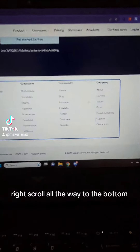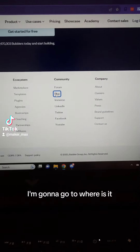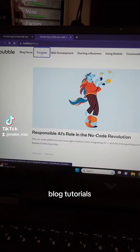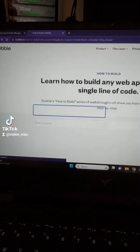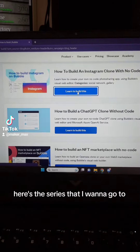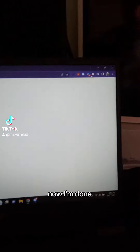I'll scroll all the way to the bottom. I'm going to go to — where is it — blog, tutorials, one more thing. Here's the series that I wanted to go to. I'll click learn to build this. Now I'm done.